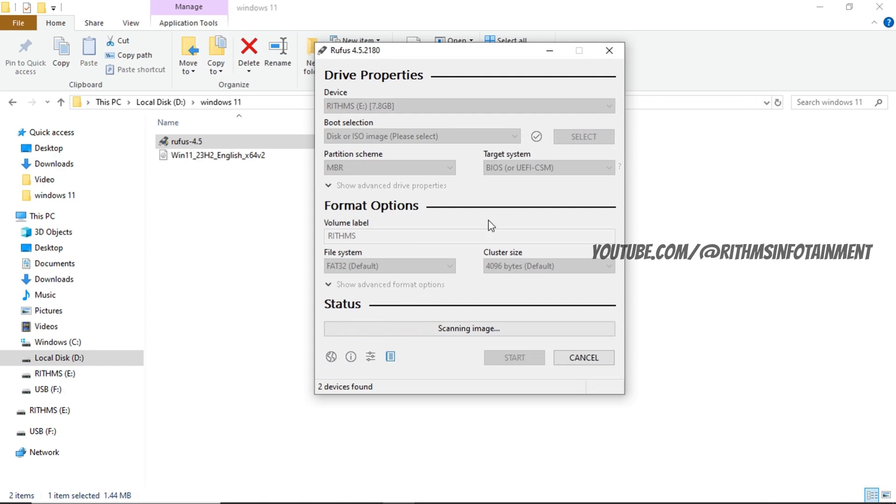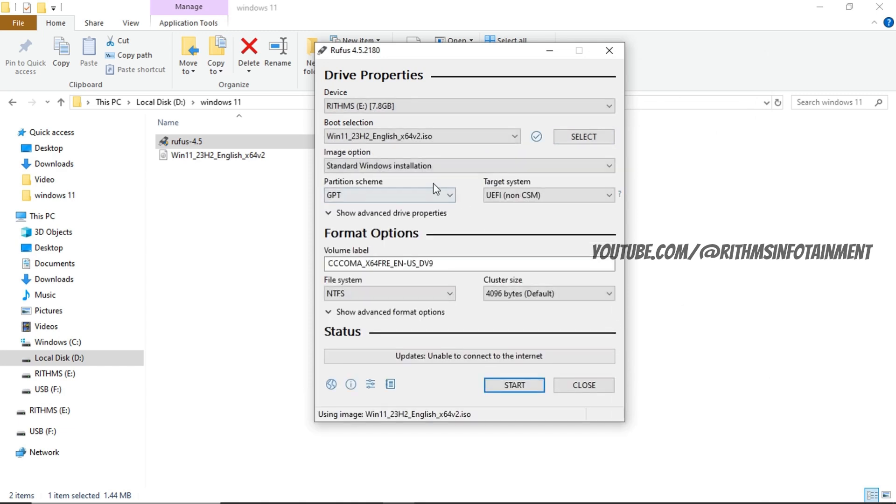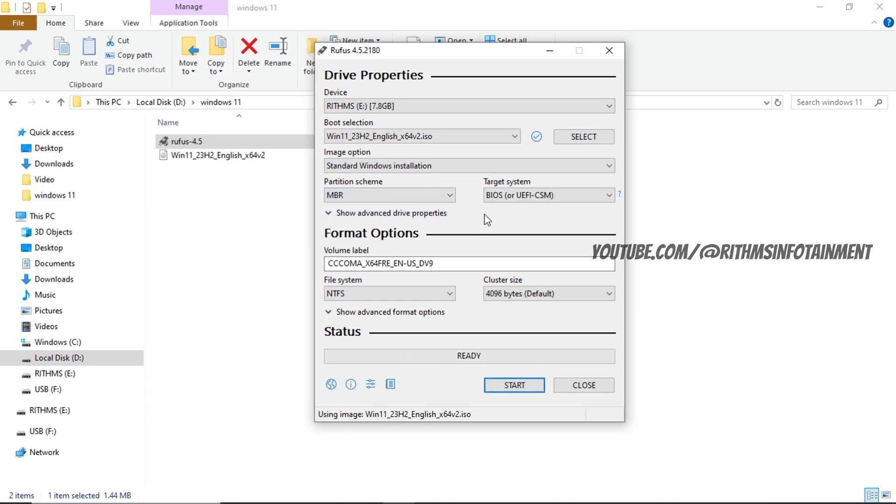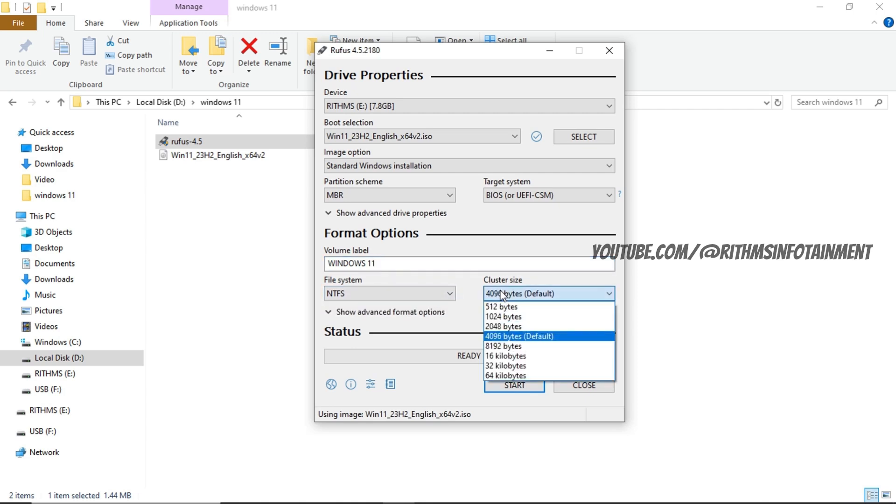For this installation, I am going with MBR and here you can set the volume label name. Let's give it Windows 11 and then click on start.